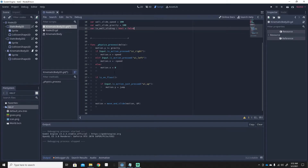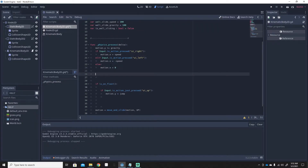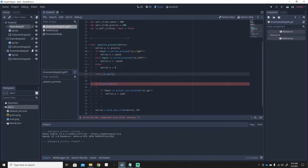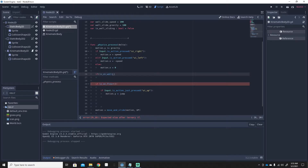Now we need to make a new if statement in the physics process. We'll use the built-in is_on_wall() function. Godot has is_on_wall() just like is_on_floor() — there's also is_on_ceiling(). So: if is_on_wall() and not is_on_floor(), then we'll wall slide.